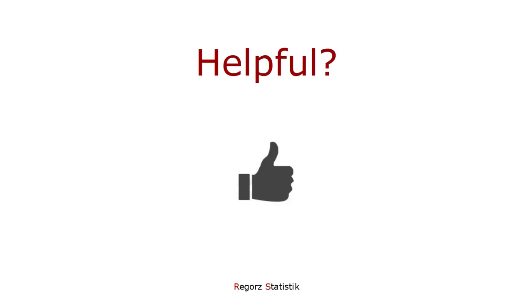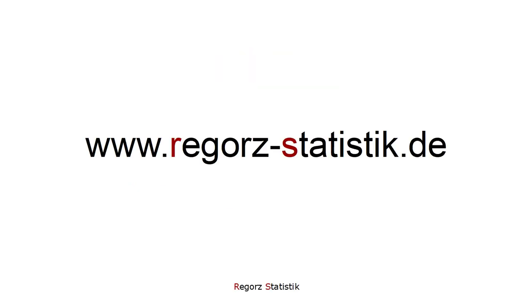That's it. I hope this has been helpful for you. You can find links to tutorials for other moderated mediation models with PROCESS in the description of this video.